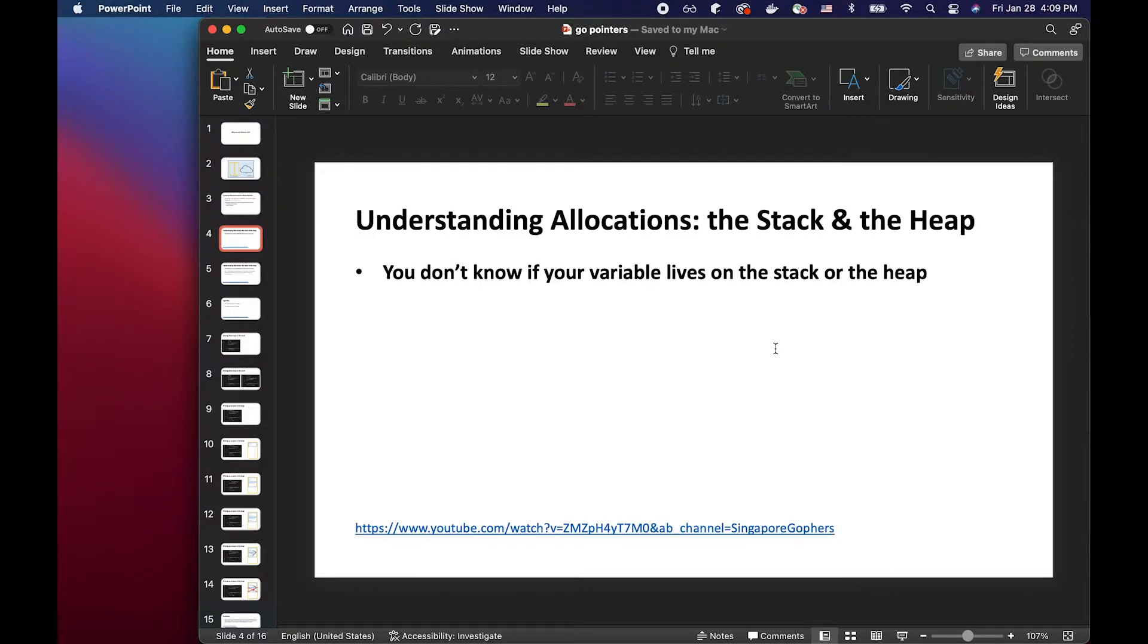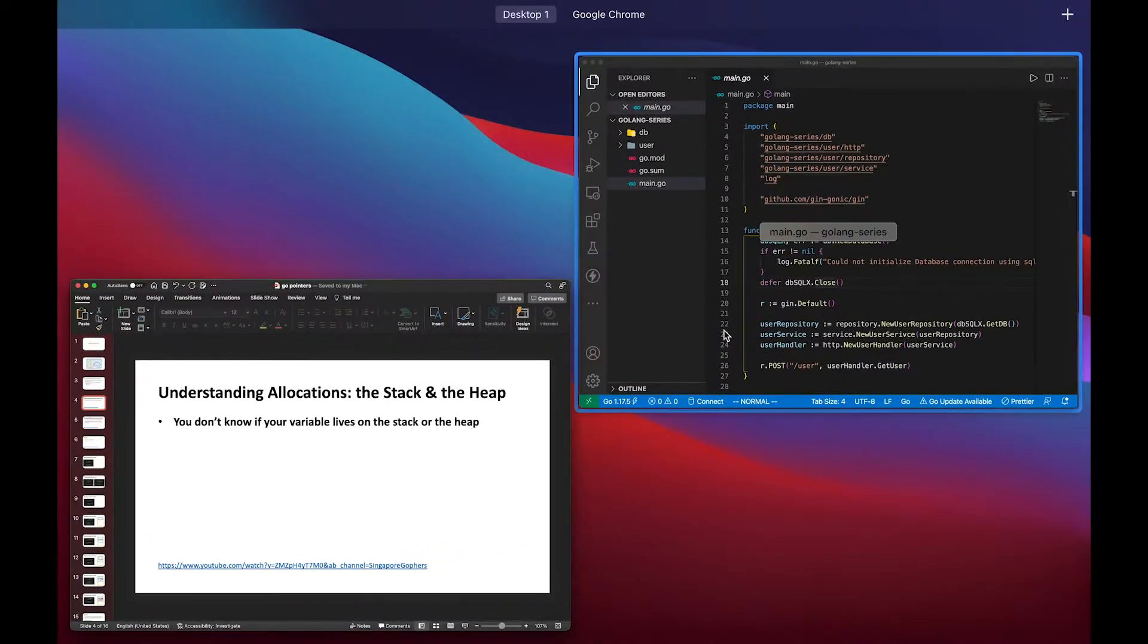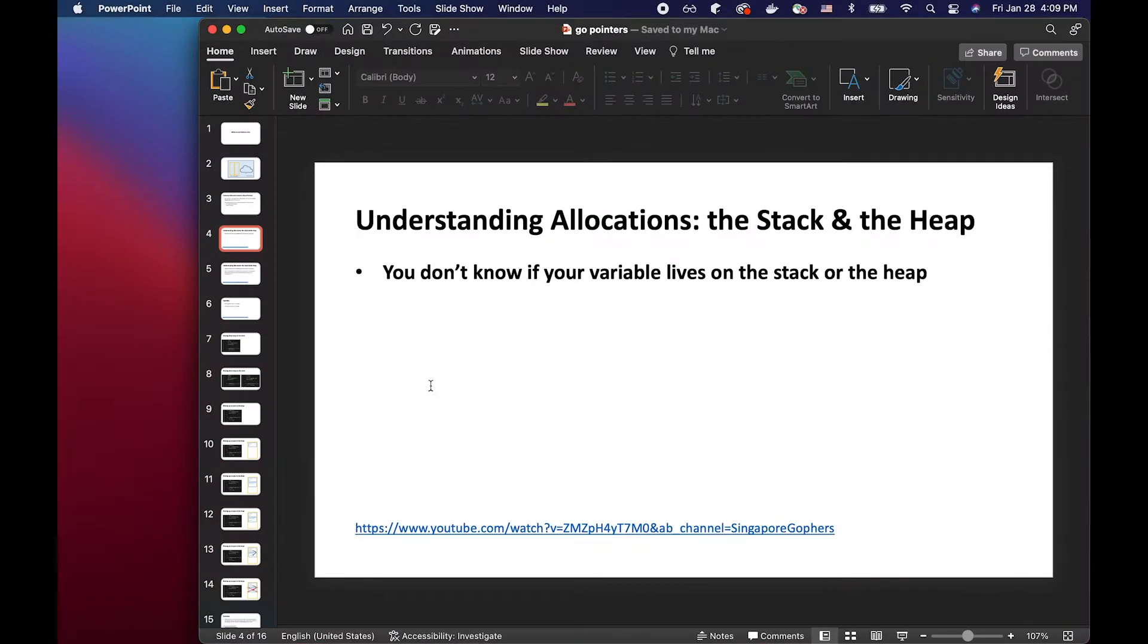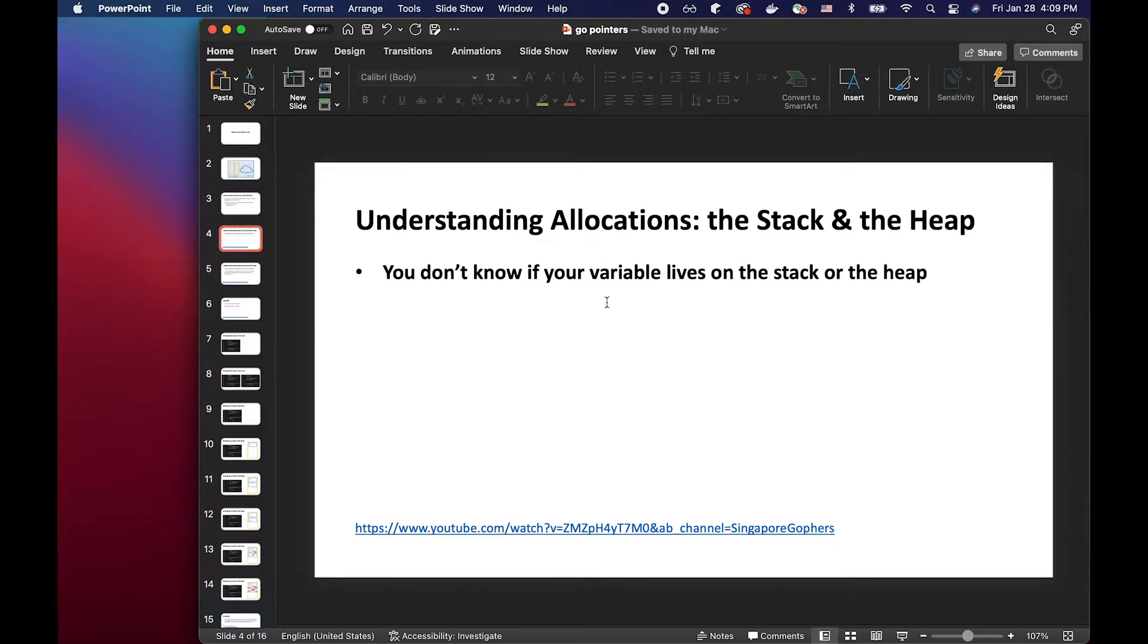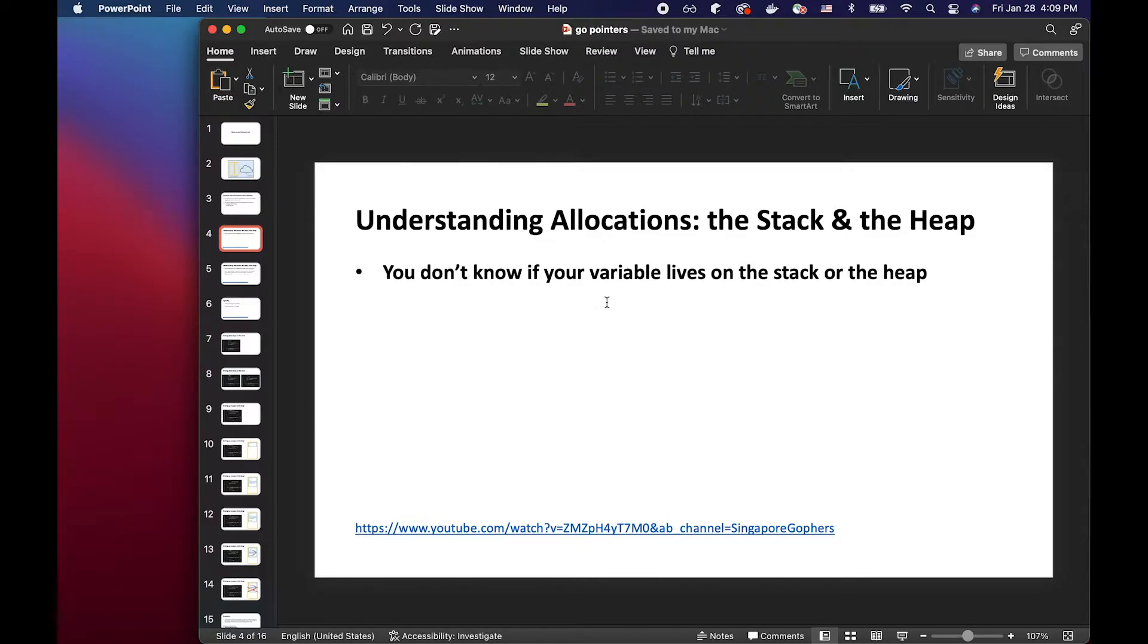So before I actually show you the code example here, I want to go over this very important GopherCon presentation by Jacob Walker called Understanding Allocations to Stack and the Heap. And I will share the link in the description box below. I highly recommend you go over that and understand how variables are stored in the stack and the heap.